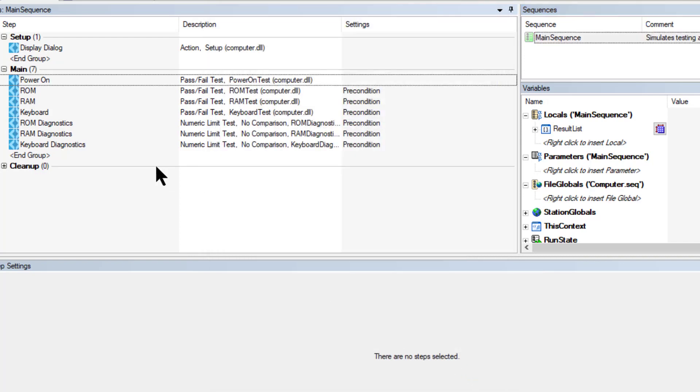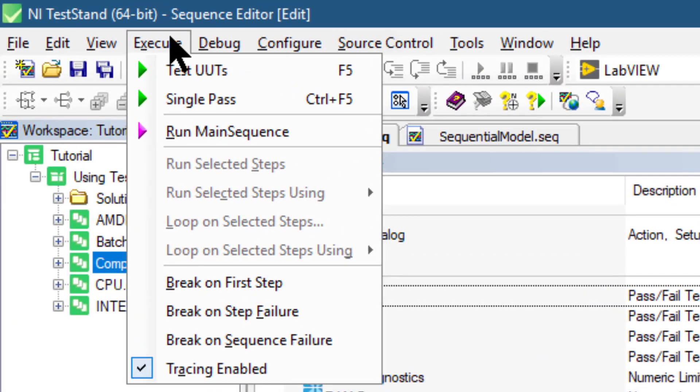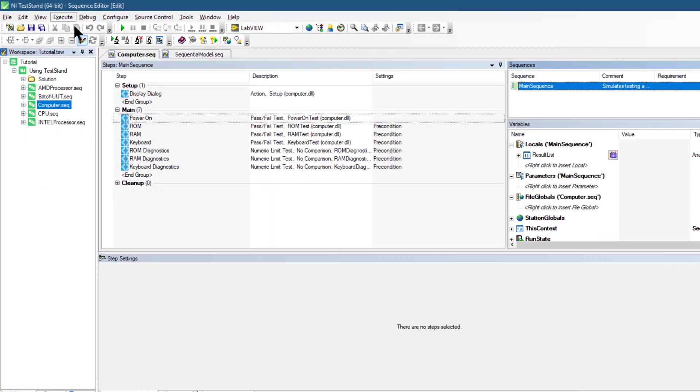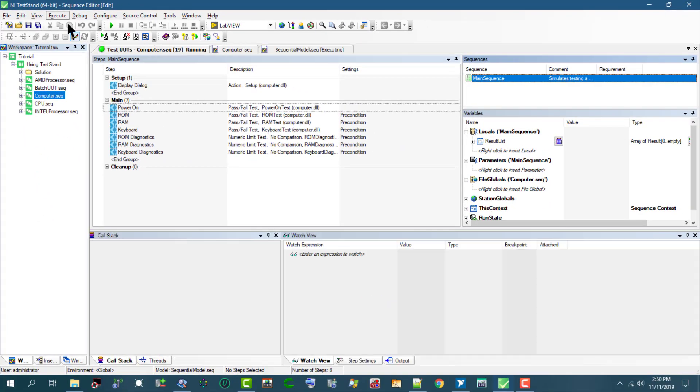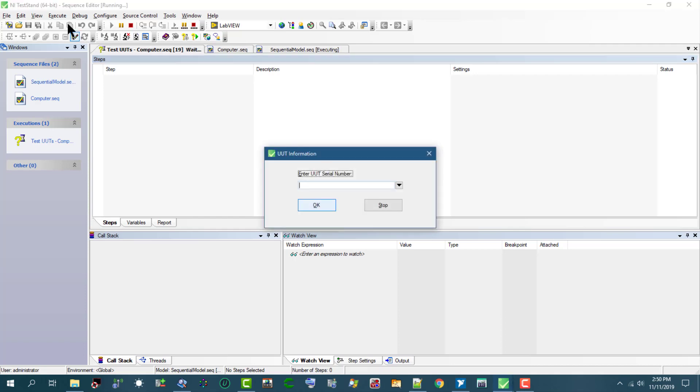So let's go to Execute and from there select test unit under test. Before executing the steps in the main sequence, the process model sequence launches a unit under test information dialog box. This is not coming from the computer sequence. It prompts us for a serial number. Let's enter a serial number - let's enter one - and let's click OK.